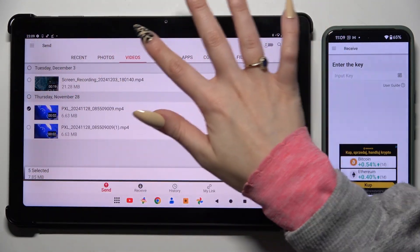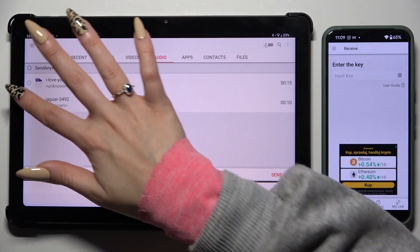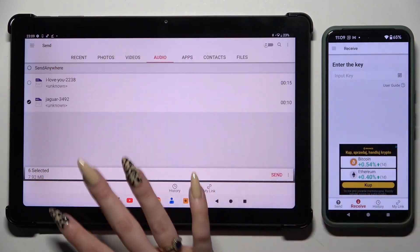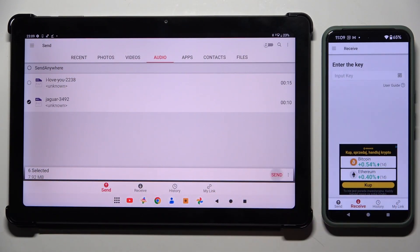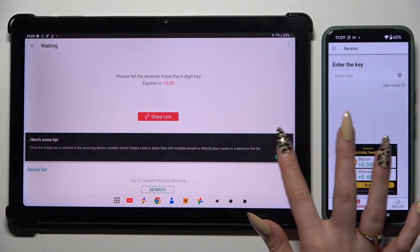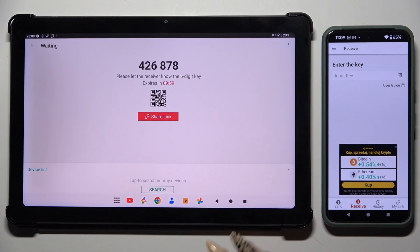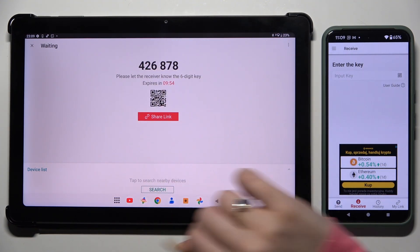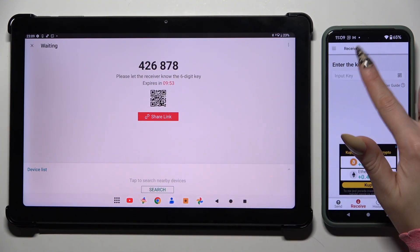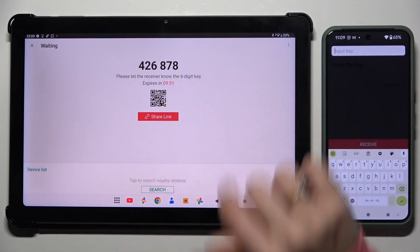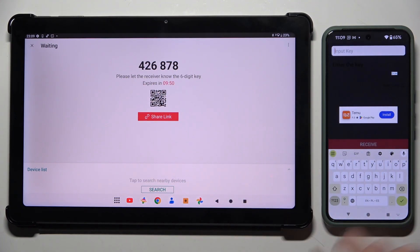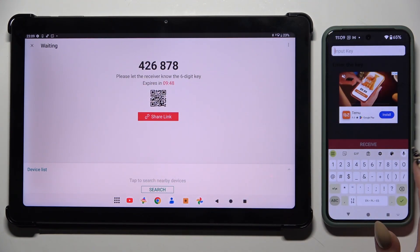When you're finished, hit Send next to the selected count at the bottom. There's a tip popup — decide which connection method you want to use. To connect by inputting the key, hit the input key section, type in all of those numbers, and use the Receive button.